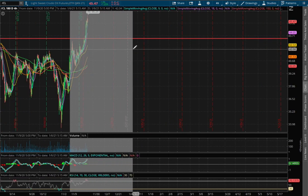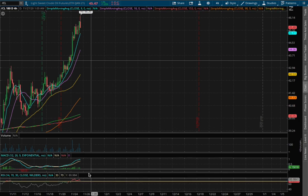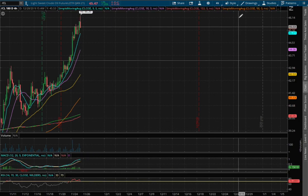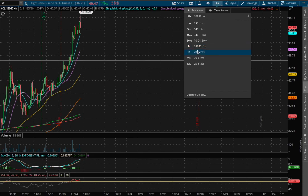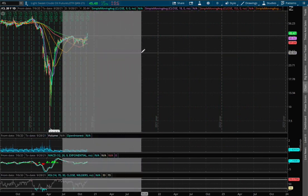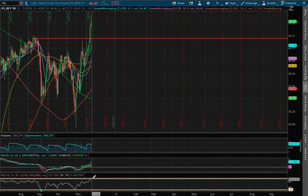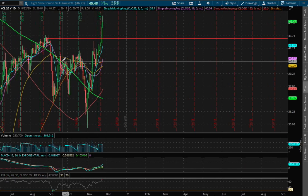As we extend out to the 4 hour chart, we remain in POSMACD and at overbought conditions with the RSI. If we extend that with the daily chart, we remain in POSMACD and at overbought levels with the RSI.